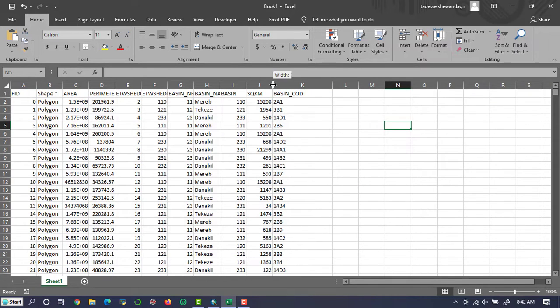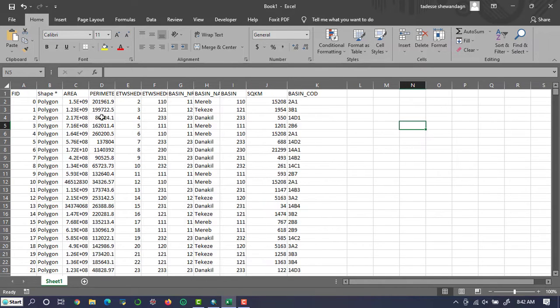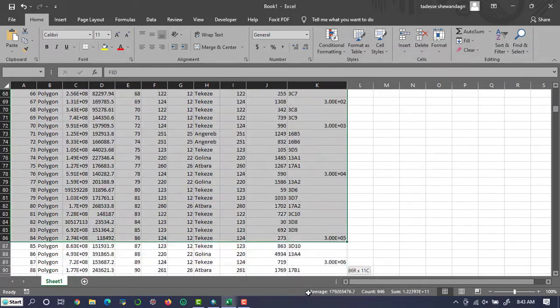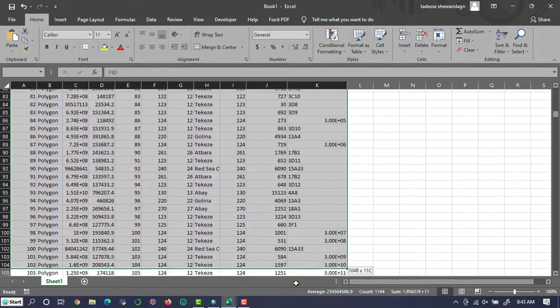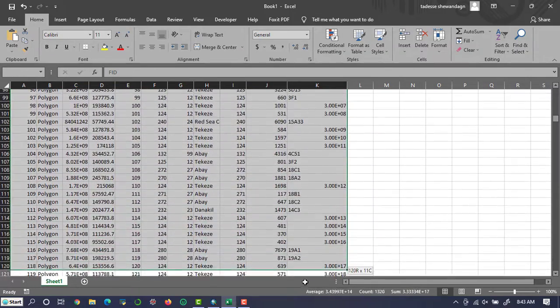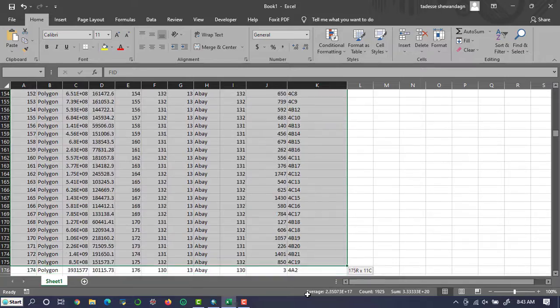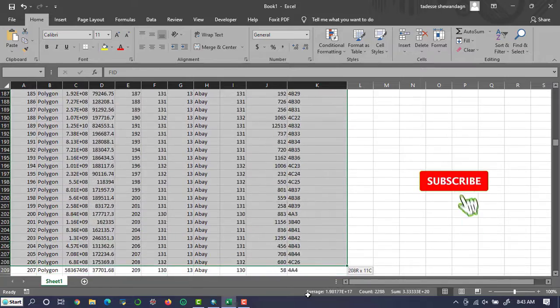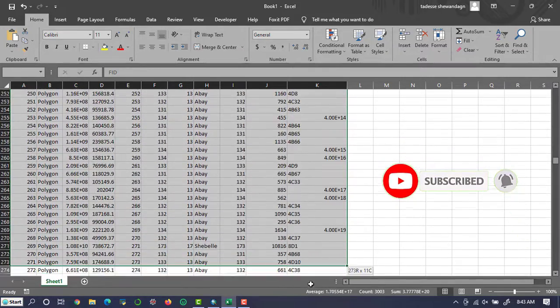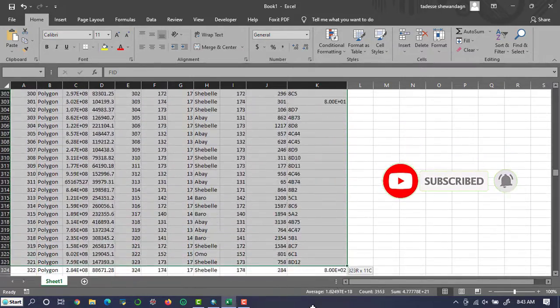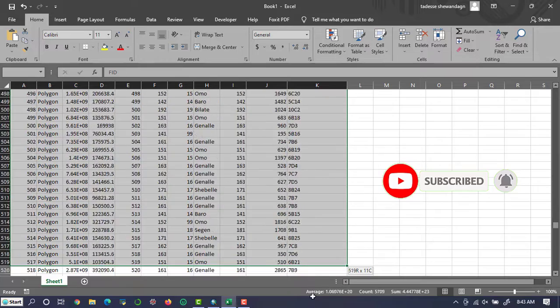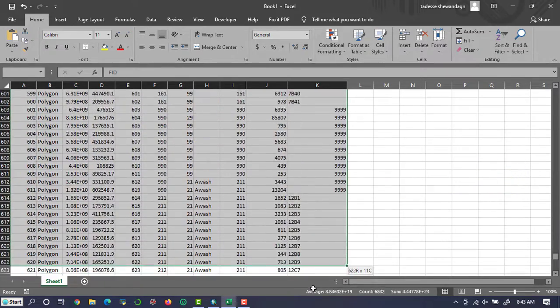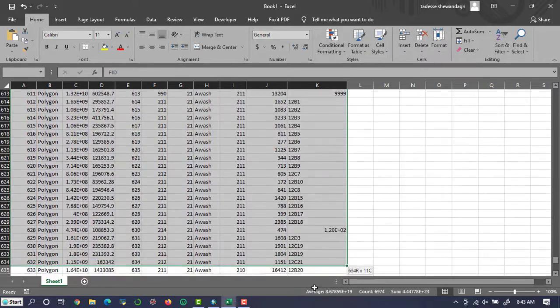You will get all the attribute data listed in ArcGIS. So simply, you can export the attribute table data into Excel using this step.